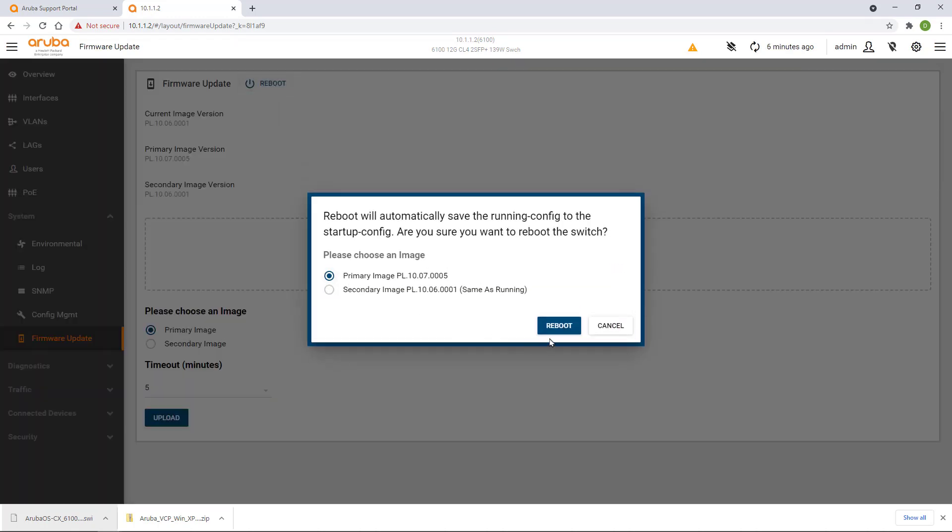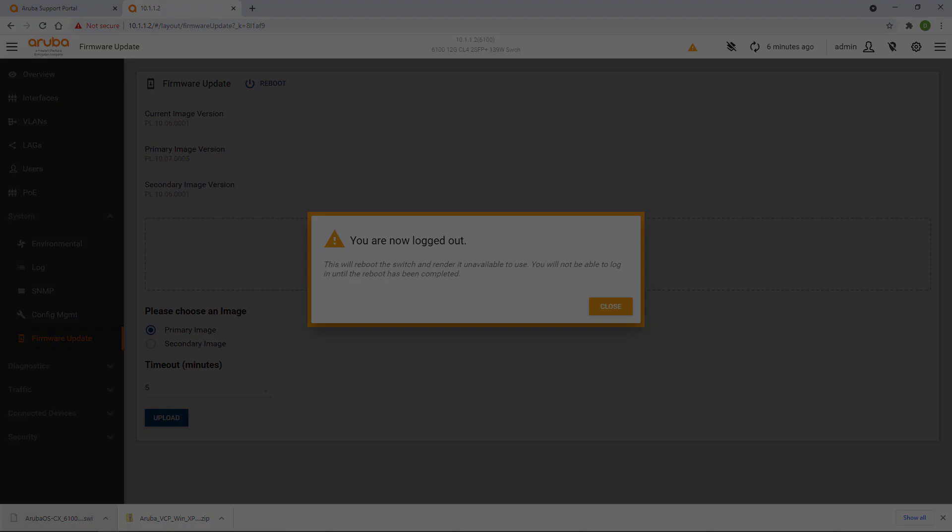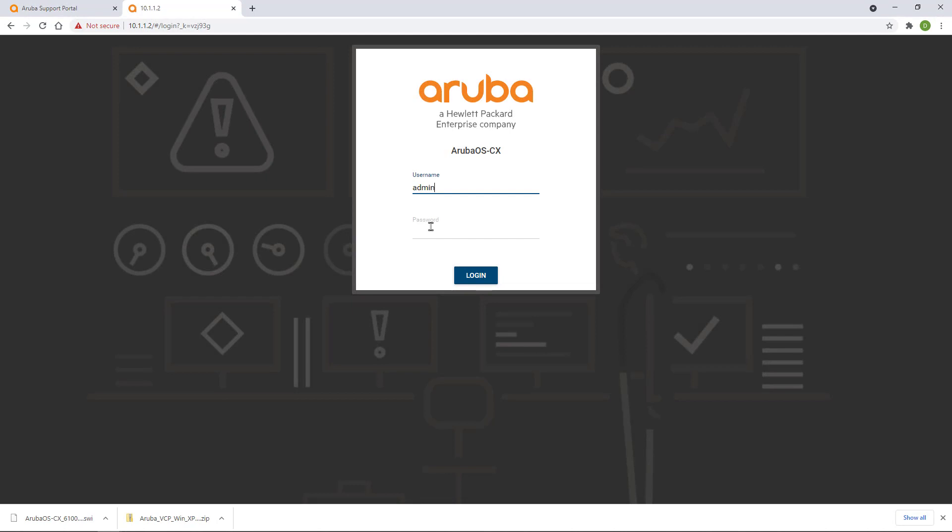Make sure you select the new firmware to boot into. Allow about 5 minutes for the switch to reboot before trying to log back in.